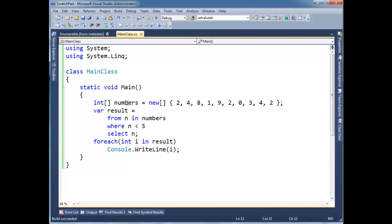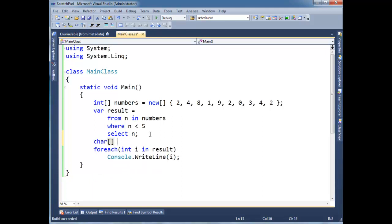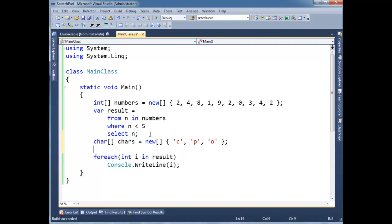Let's play with this a little bit. We don't have to do numbers. We could do characters. You know, character array. Chars. Gets new array. C, P, O. That kind of thing. And so on and so forth.